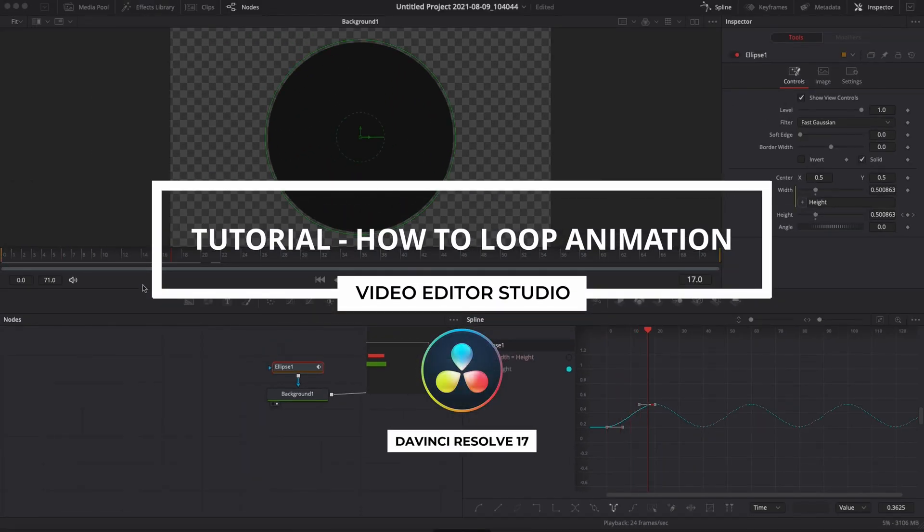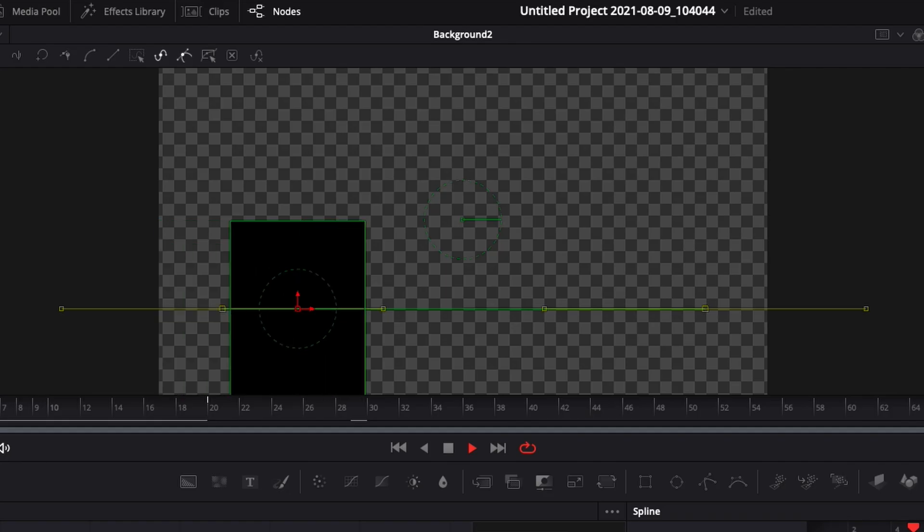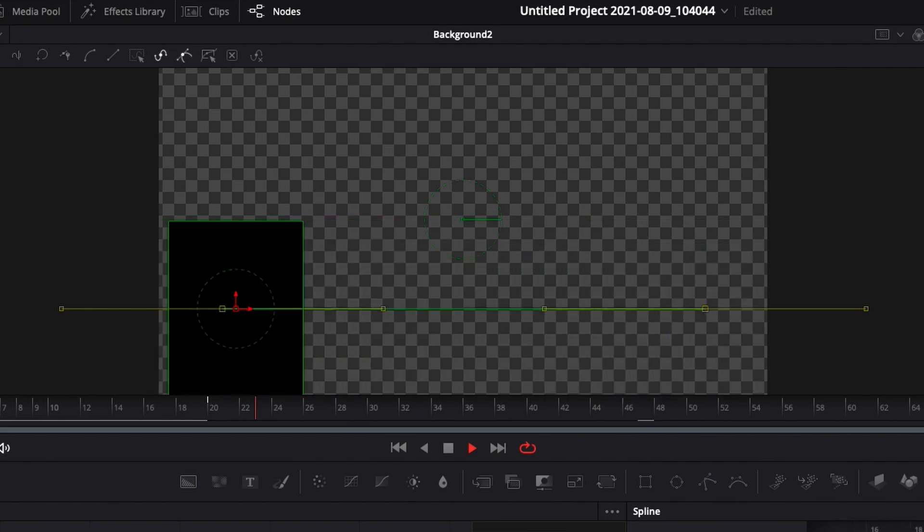Hi everybody, Jeremy here from Video Editor Studio and today I'm going to show you how to create a loop animation inside of DaVinci Resolve 17. Let's check it out.